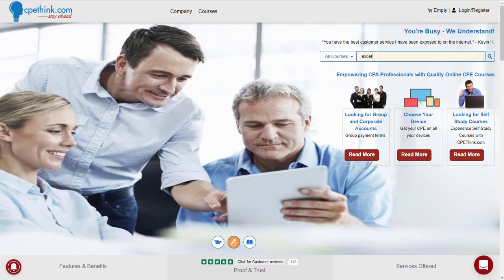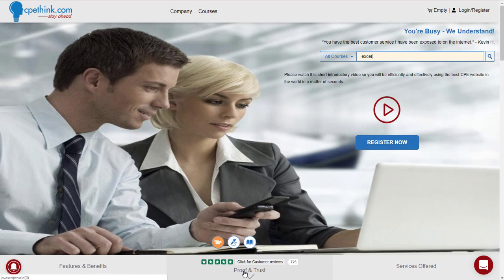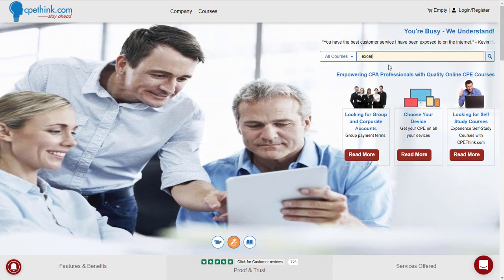Just real quickly, these photos will scroll through, but you can see more about our features and benefits, you can see about our reviews, what kind of social proof and trust we offer, and then our services — just click on that there. So anyway, let's go look at Excel.